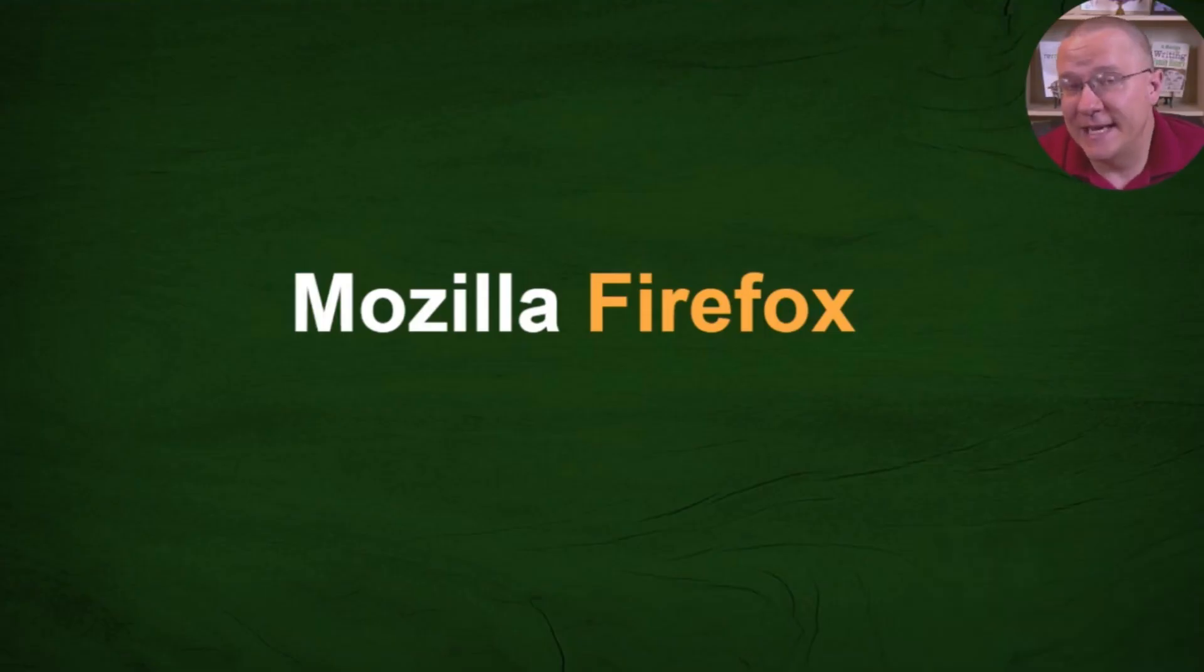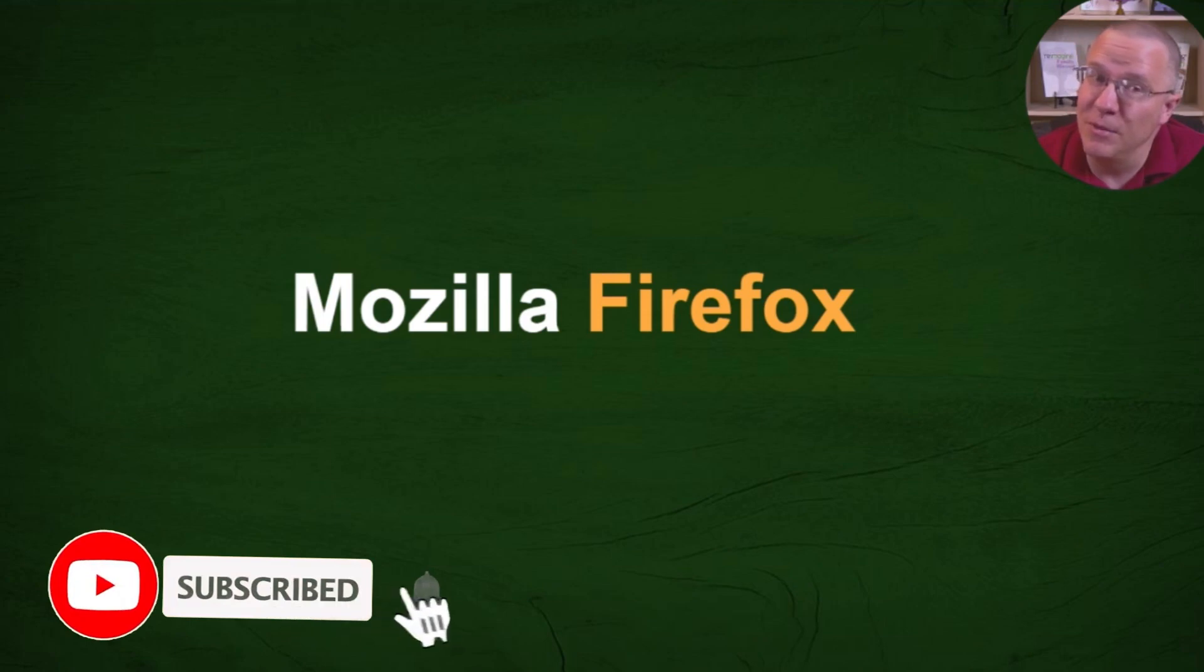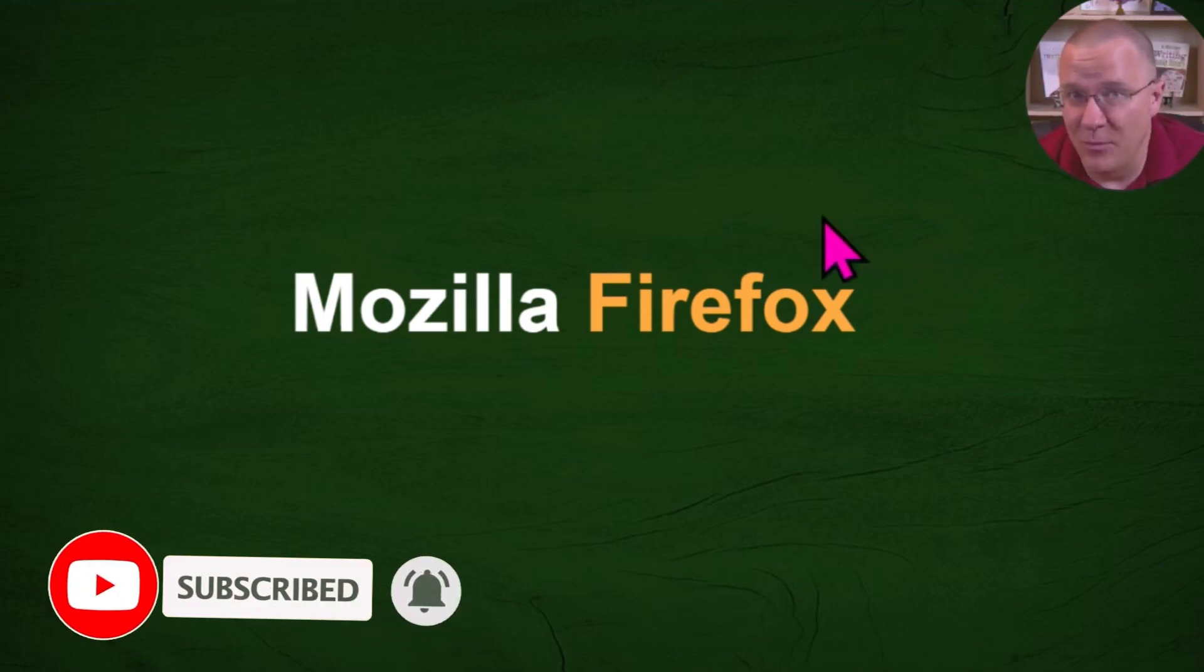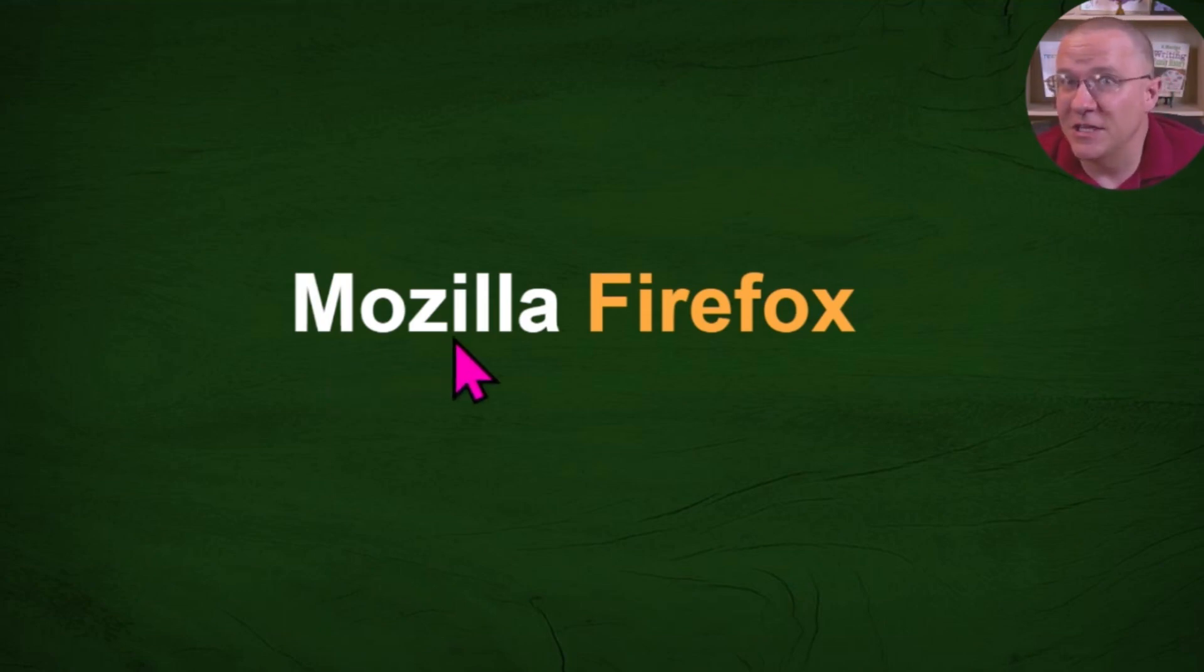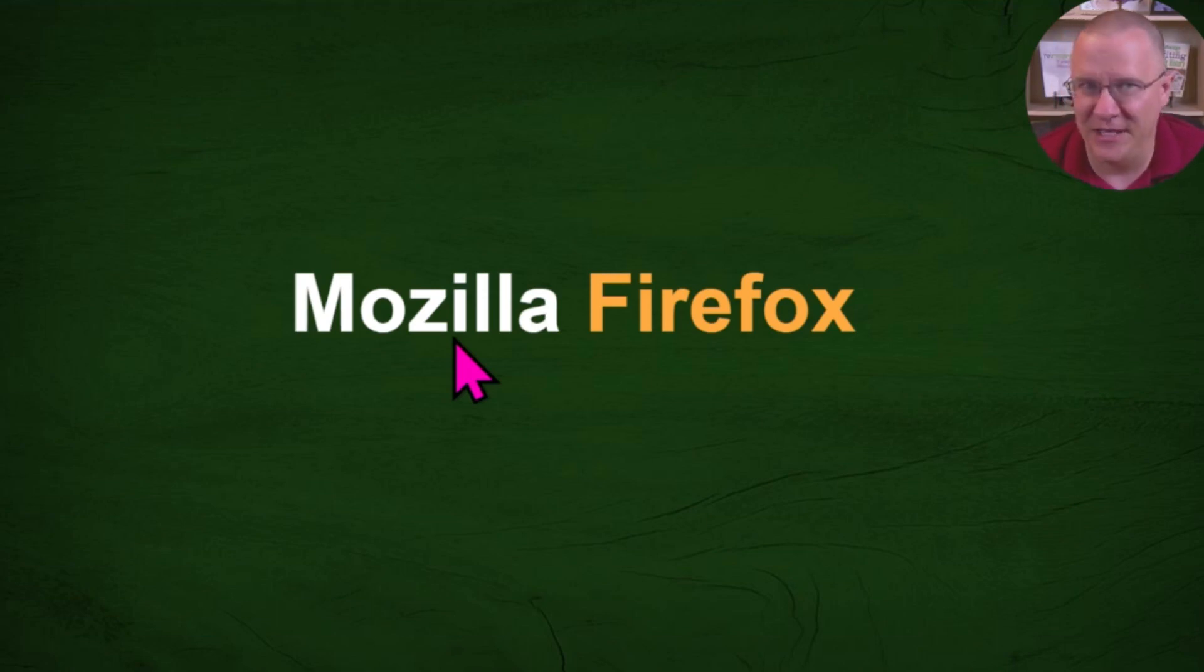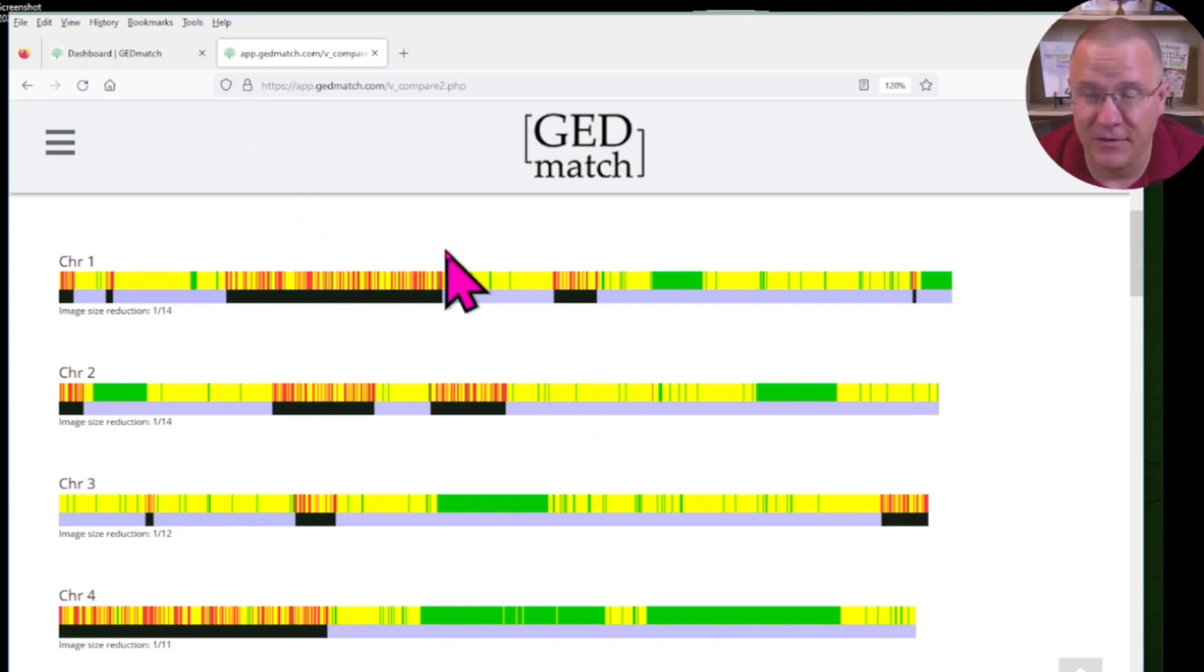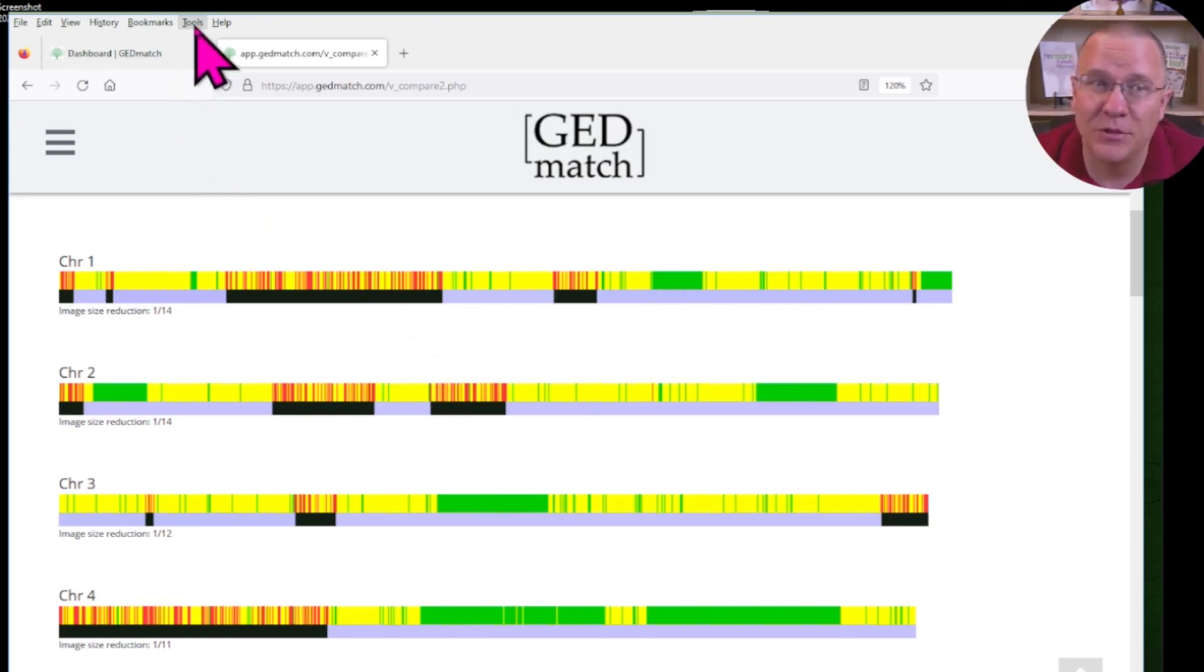Now, our next technique is going to be using Mozilla Firefox. And you can use that save web page the same way that you did with Google Chrome. But there's another way that you can use one of the tools that is part of Firefox to be able to download just the images rather than the entire web page. So here we are with the same person in Mozilla Firefox.